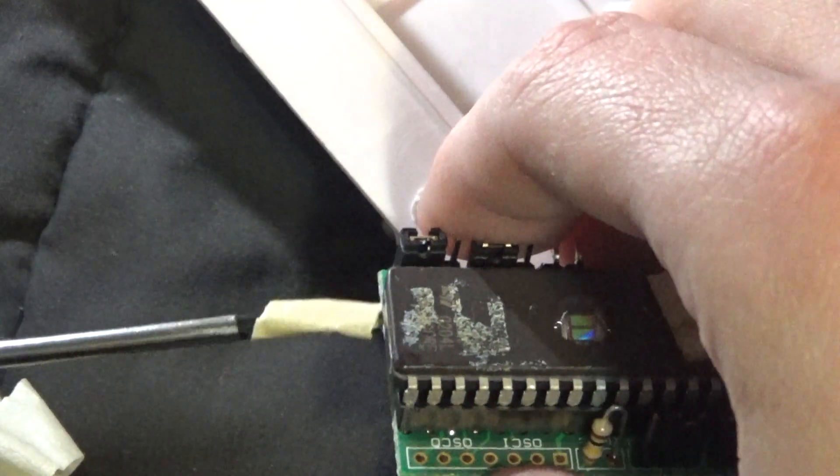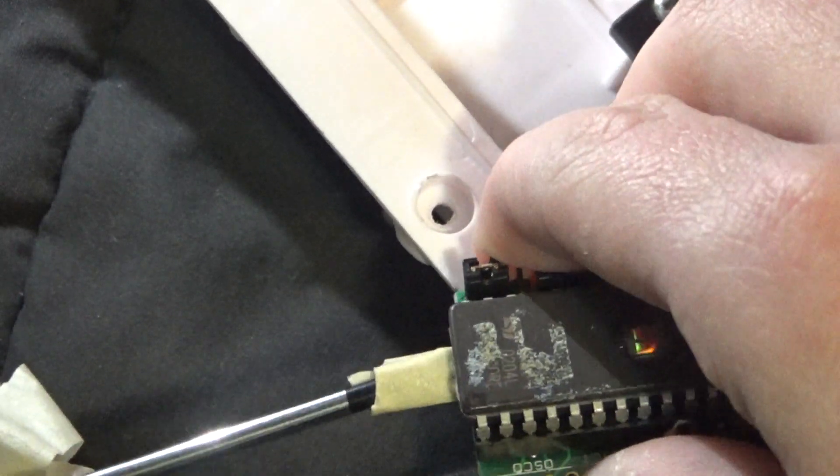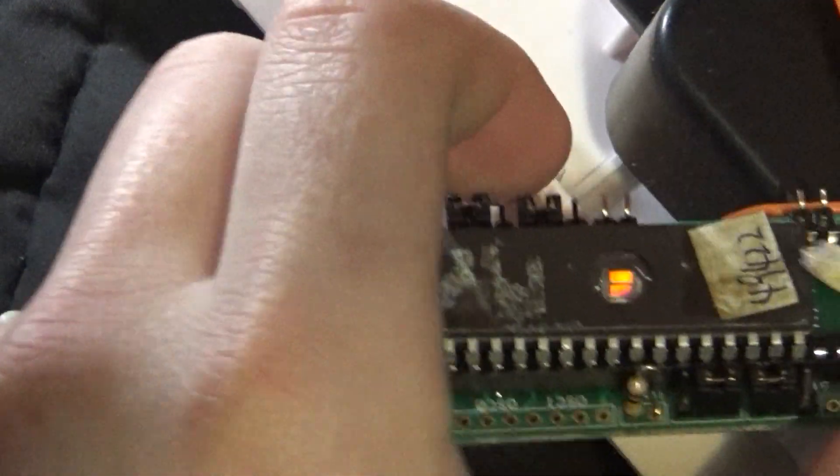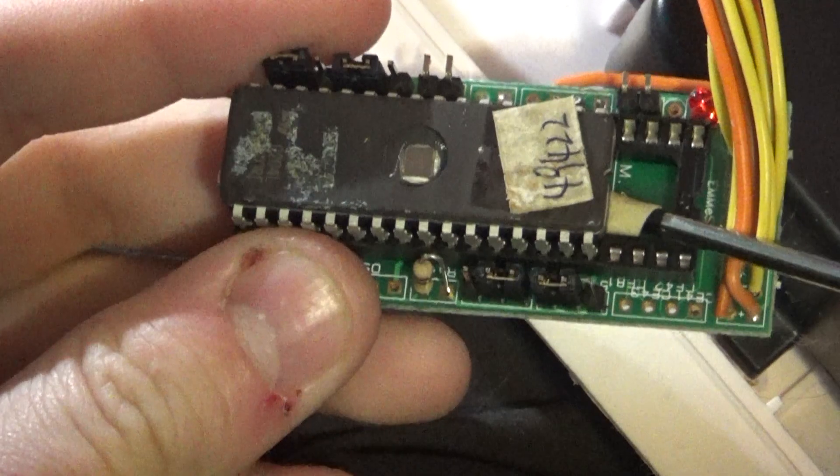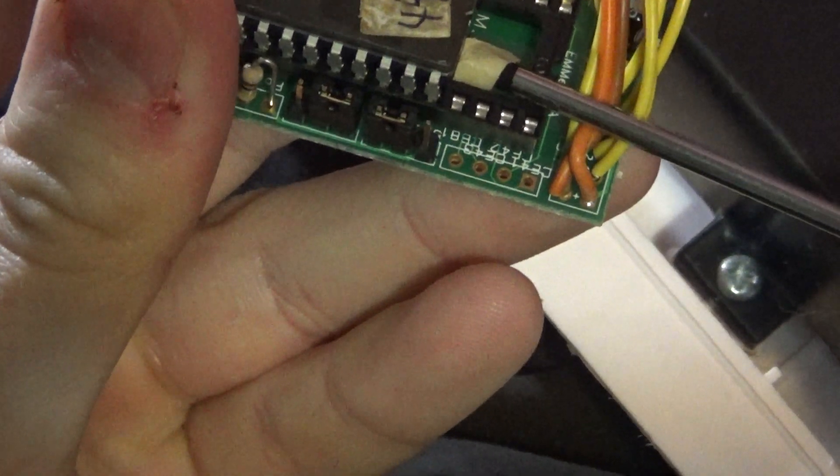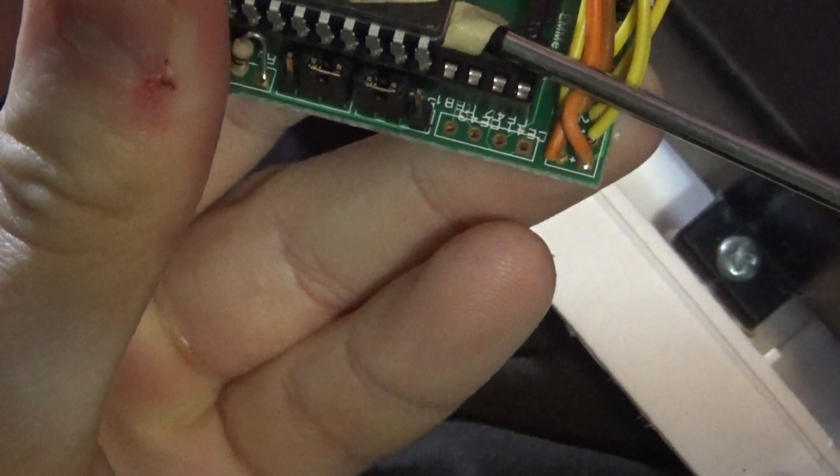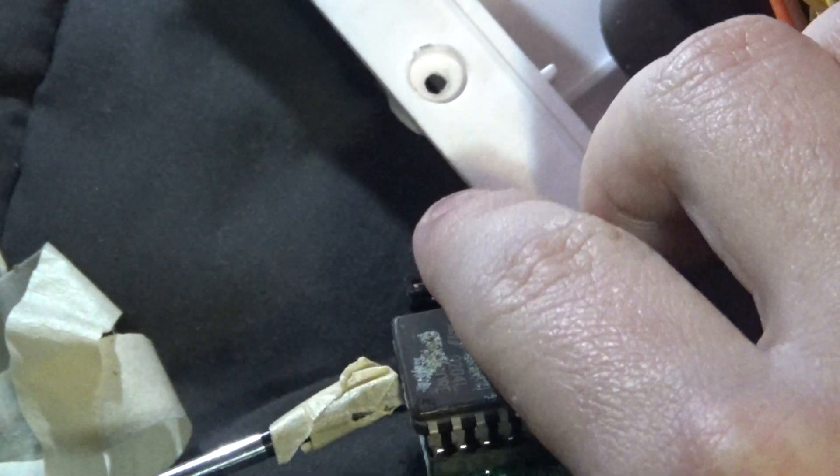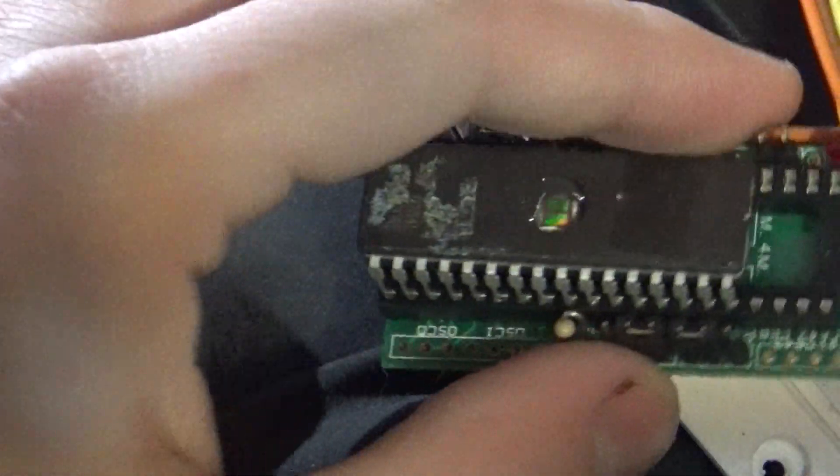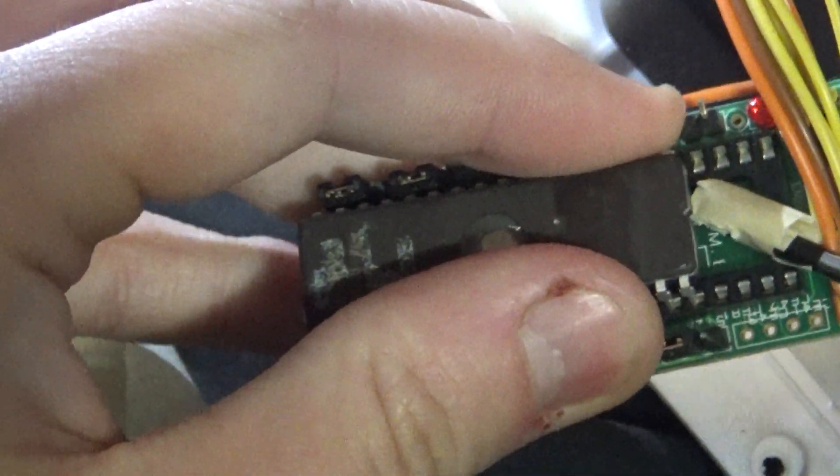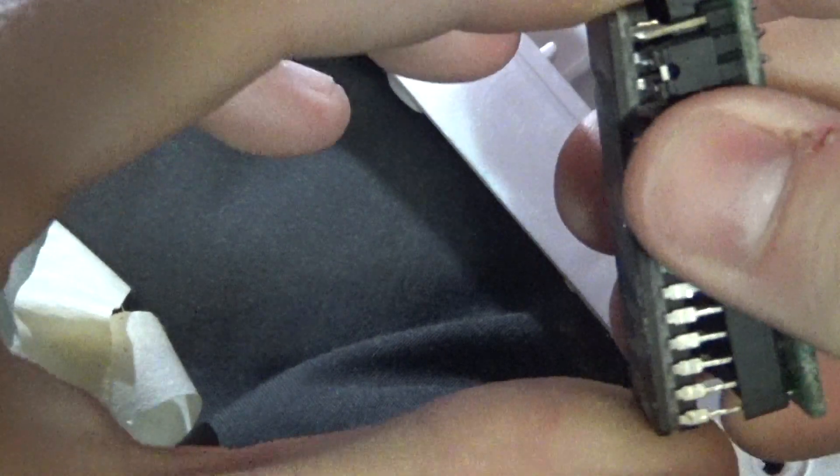So we'll just stick our flathead underneath here, slowly prying it up. You want to be very careful doing this. You don't want to snap any of the legs in the chip. And again, carefully prying up. Very carefully. You will have to use a bit of force so don't worry if it's not coming up instantly. You'll definitely want to use some force but not too much force, just enough so that you're able to carefully and slowly get the chip out of the socket. Now, we've gotten one side up, others kind of still down but at this point we can pretty much just take our hands and... There we go.